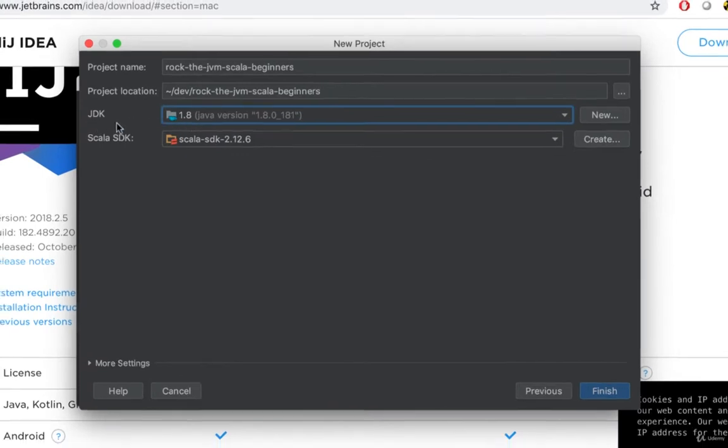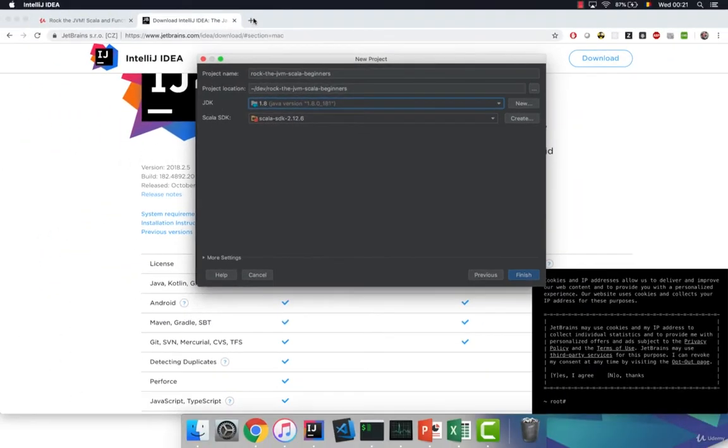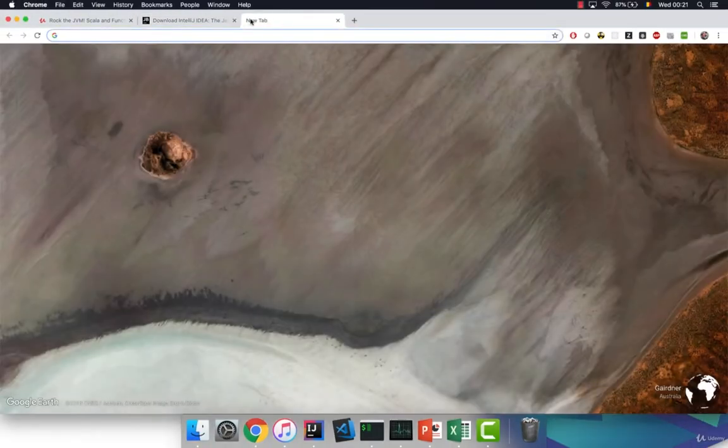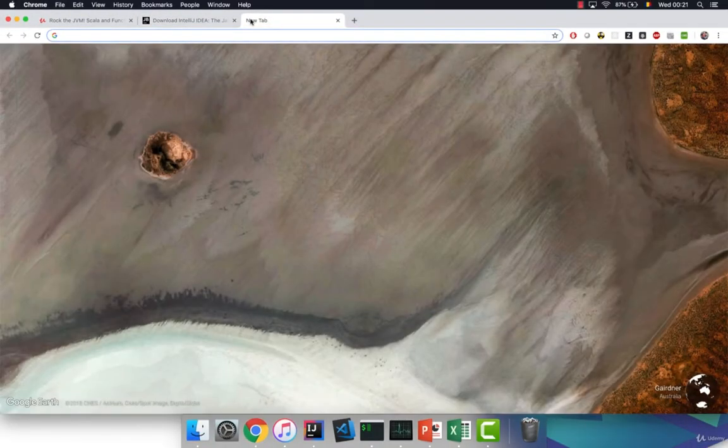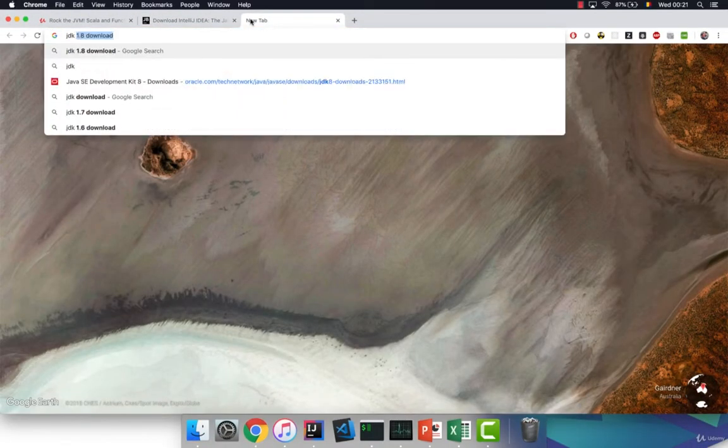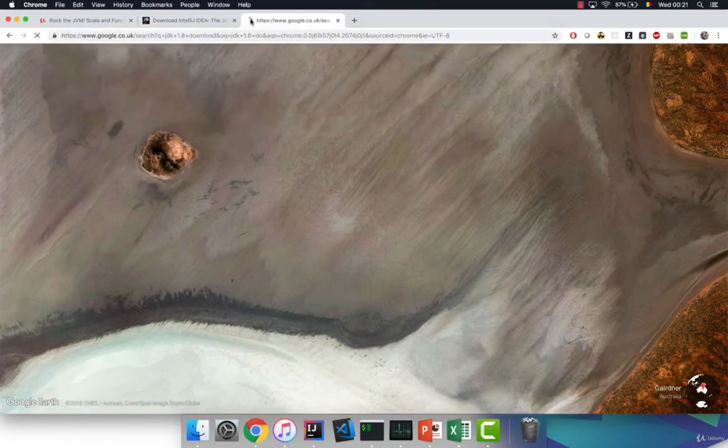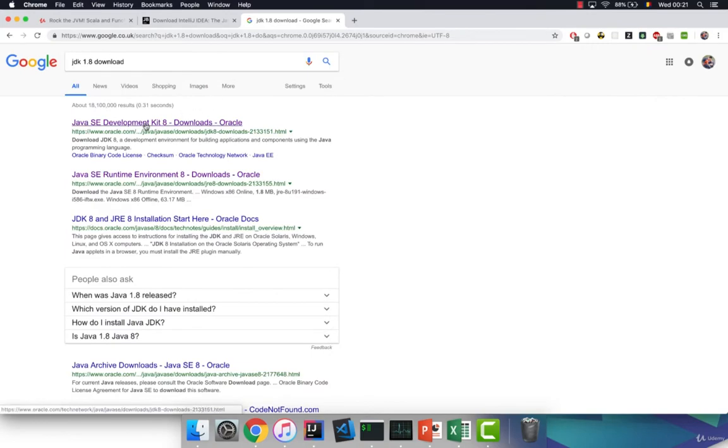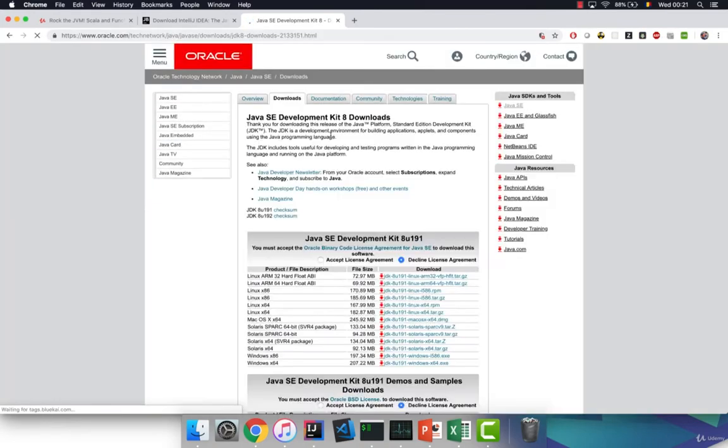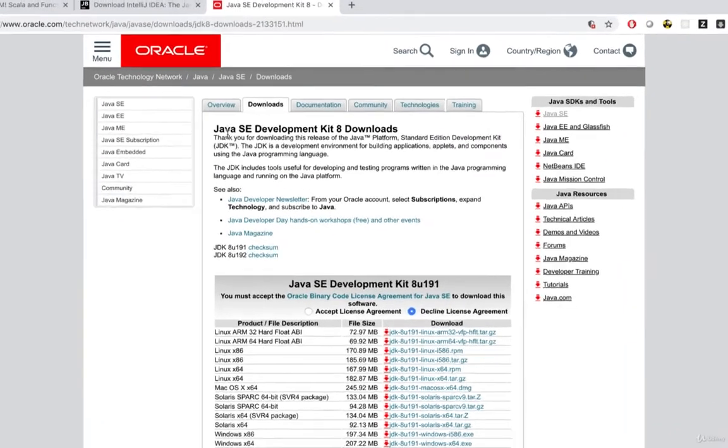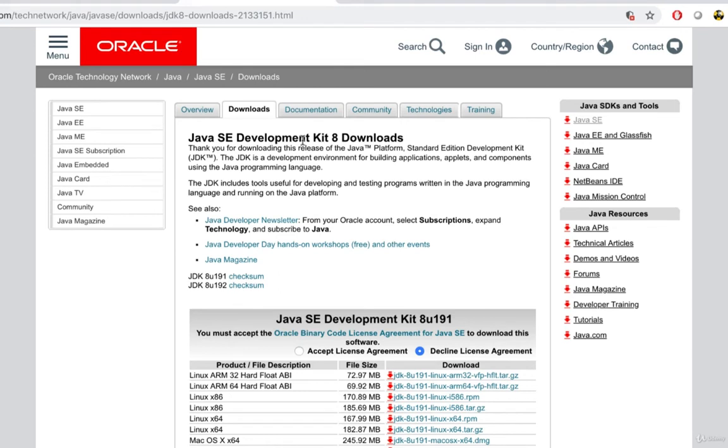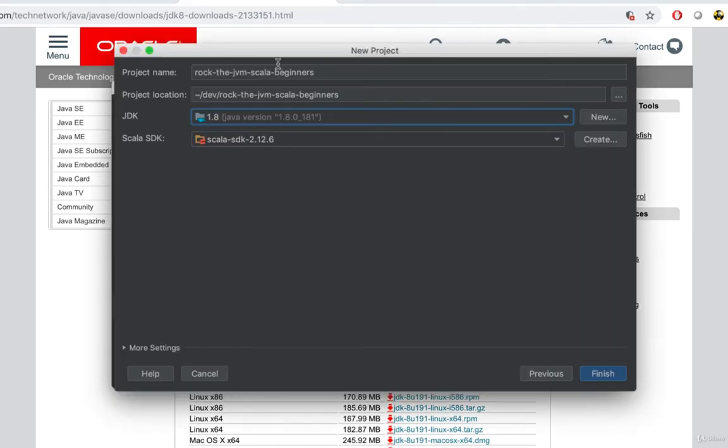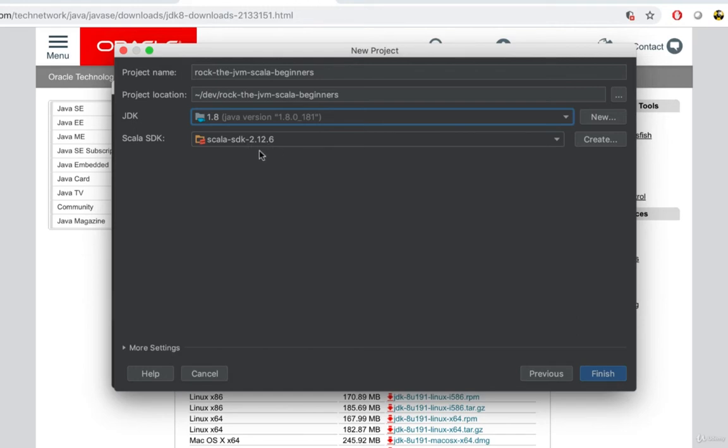If you don't have JDK 1.8 I suggest you go to the Oracle home page so JDK 1.8 download and go to the Oracle home page and install a Java standard edition development kit 8 for your platform. Then the Scala SDK should already be installed by the Scala plugin for IntelliJ so select Scala SDK 2.12 whatever version you have installed. At the moment of this recording I'm going to work with 2.12.6. Then click on finish.